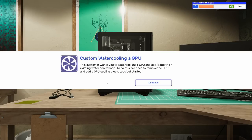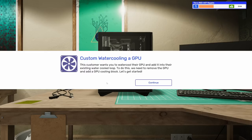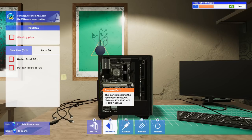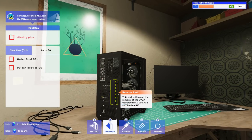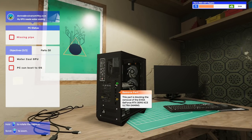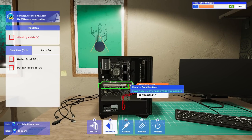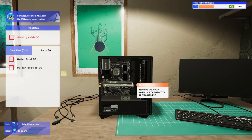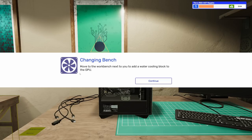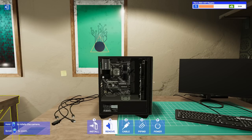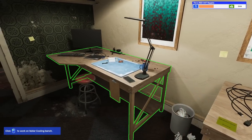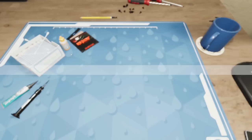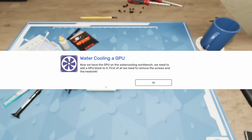This one says 'Hi, I'm currently water cooling my PC to cope with temperatures here in the forge, but I'm nervous to do the GPU by myself. It seems very complicated. Could you please water cool my GPU and set up the loop for me?' Custom water cooling a GPU. This customer wants you to water cool their GPU and add it to their existing water-cooled loop. Let's get started. Let's get the side panel off.